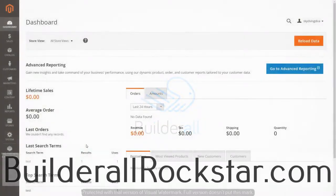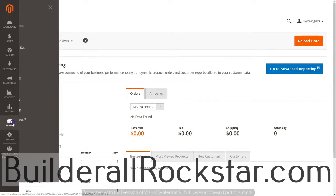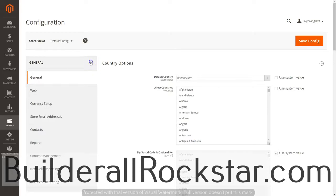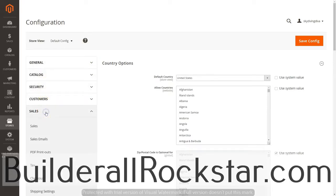In this video we're going to keep working with configurations and we're going to set up our sales information. I'm going to go to Stores and Configuration, collapse the General tab, go to Sales and expand that, and choose Sales.